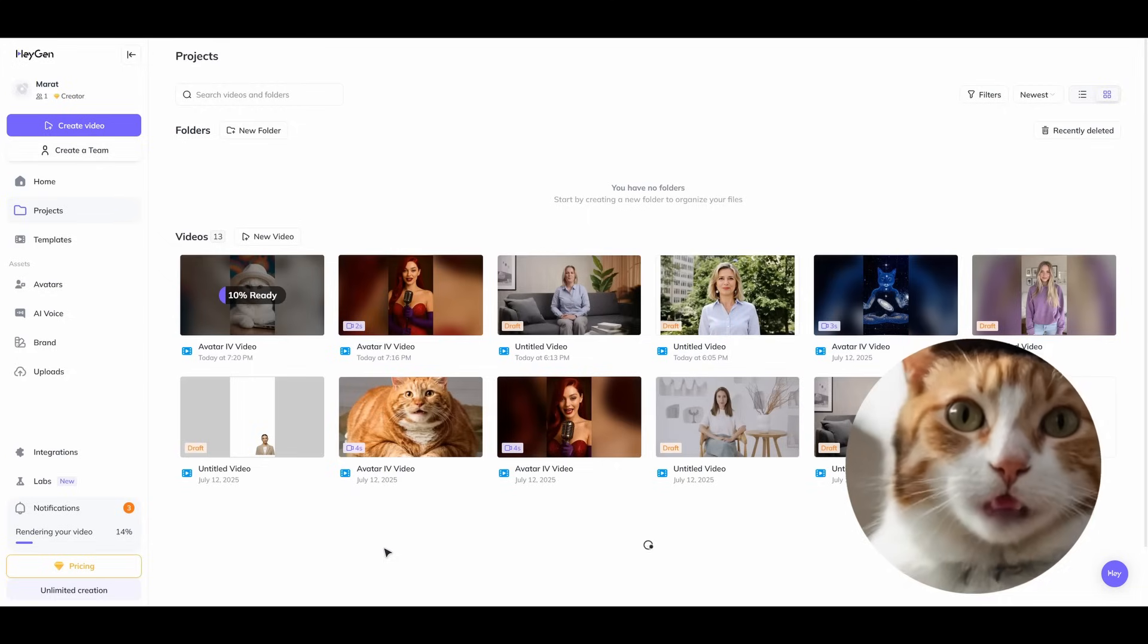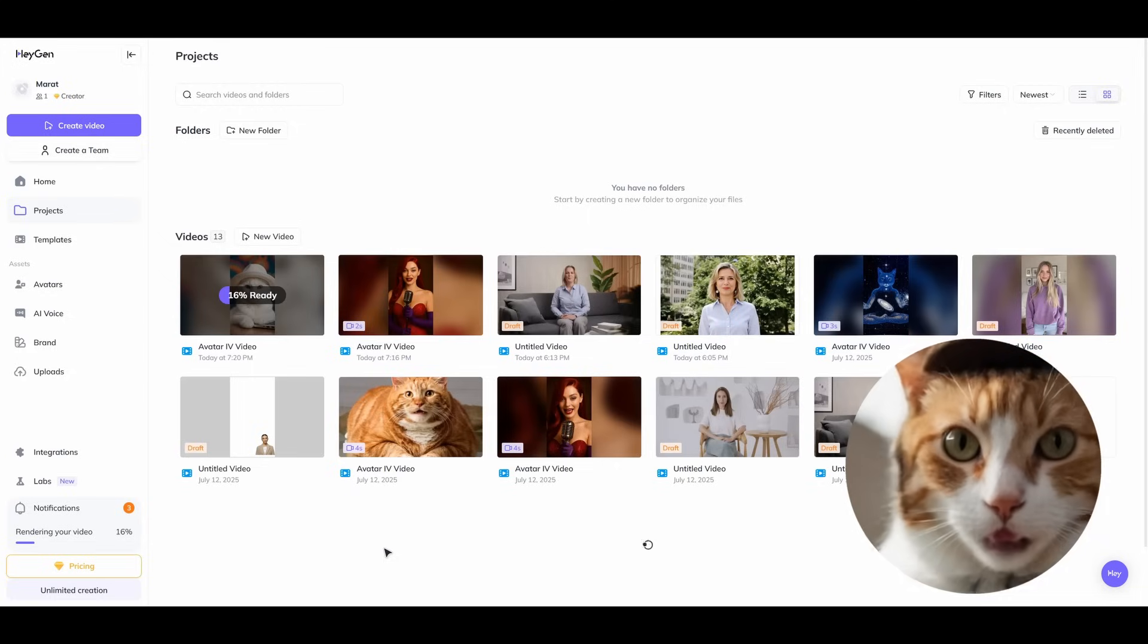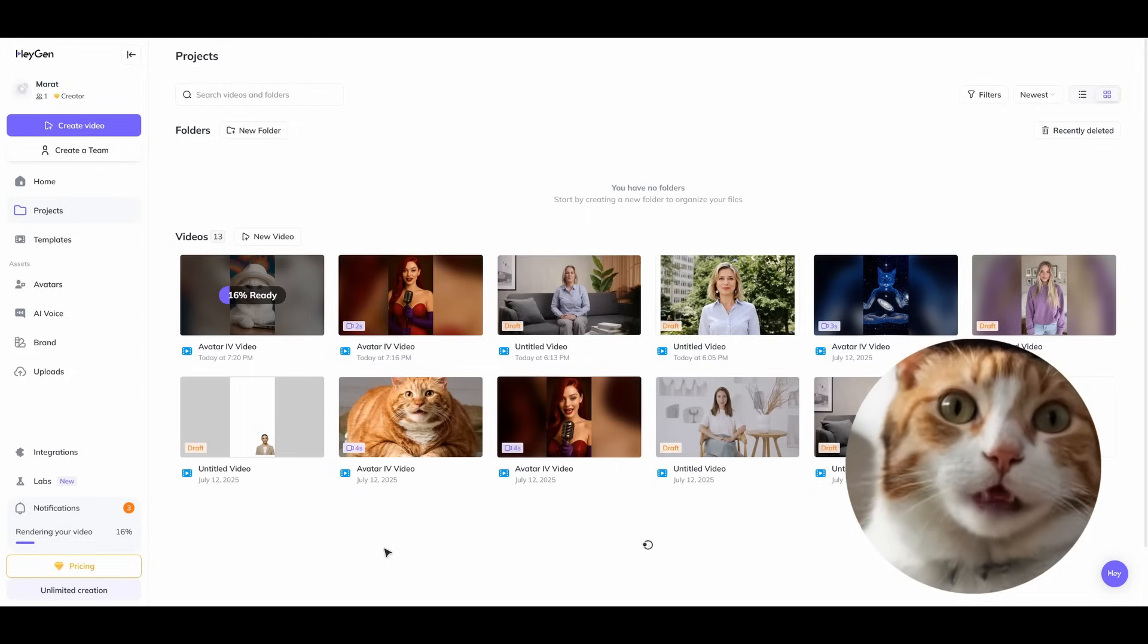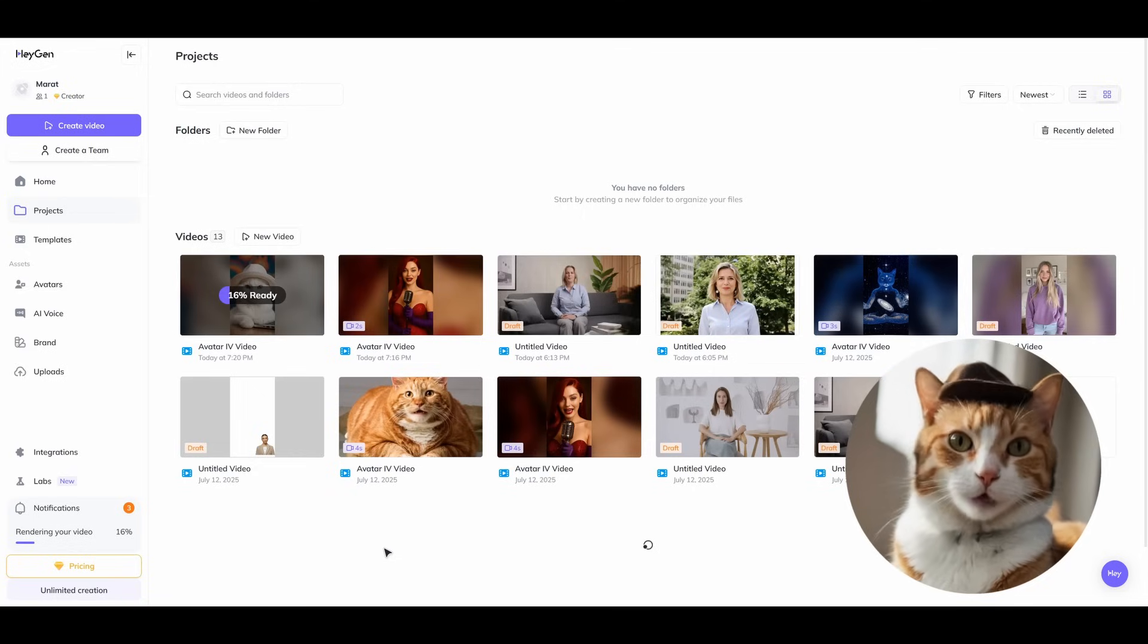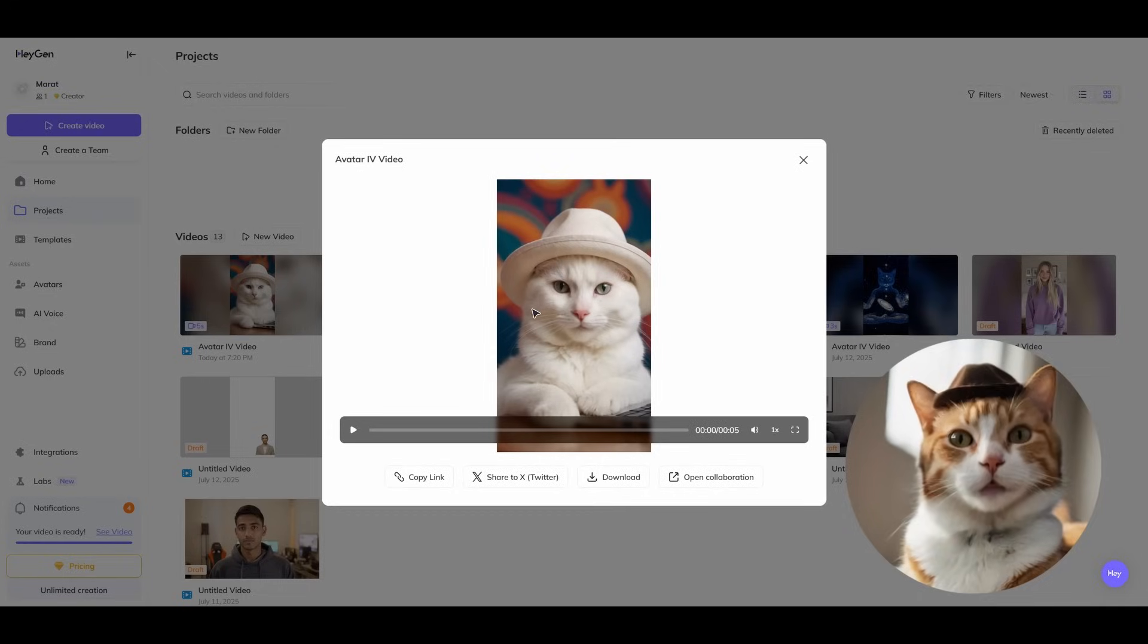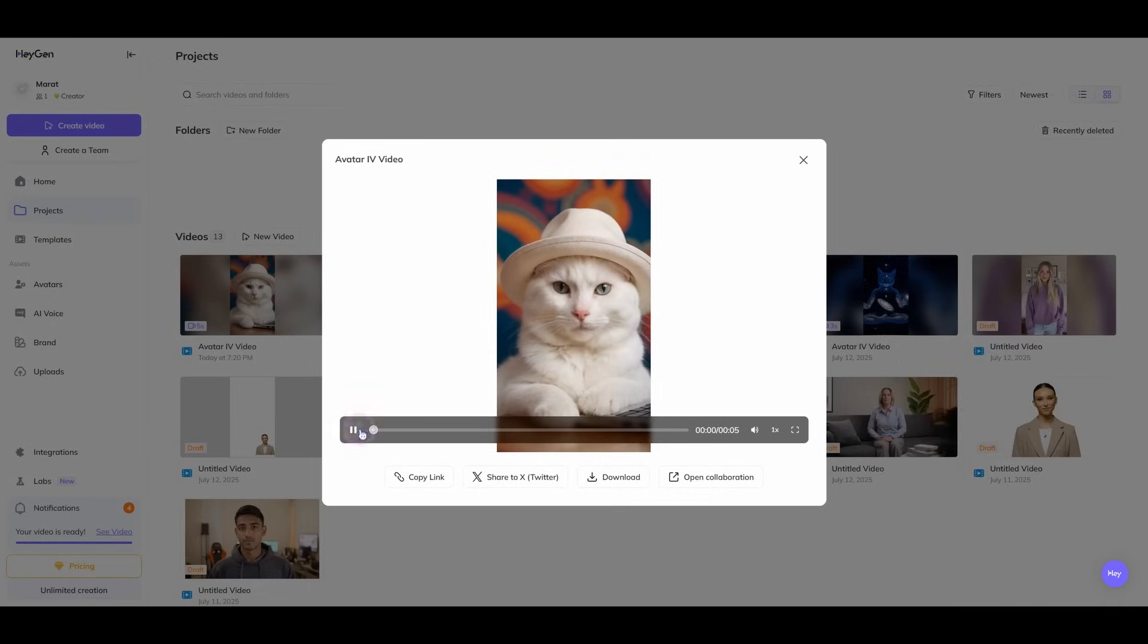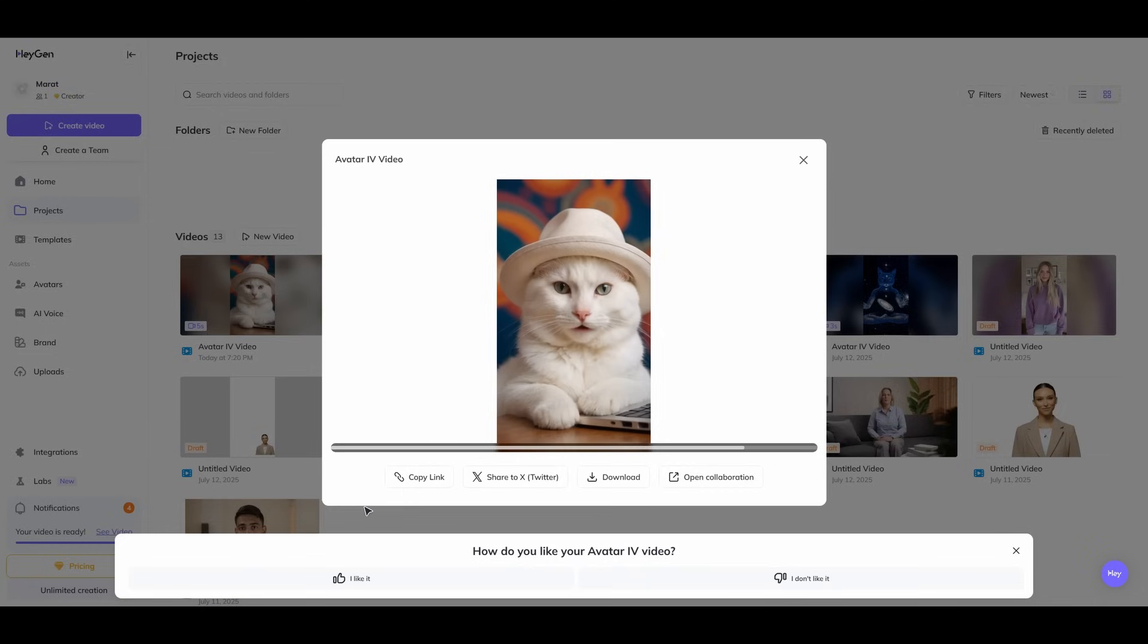As I noticed, the processing time depends on the length of the video. In most cases, it takes about 2 to 5 minutes to process the video. Alright, here's our result. My laptop isn't working again. Those stupid updates again. What am I supposed to do?